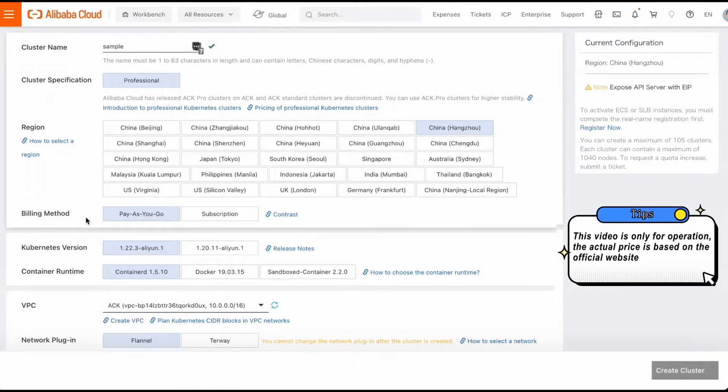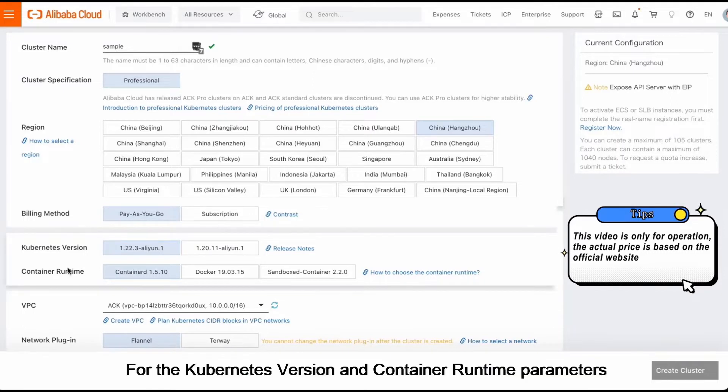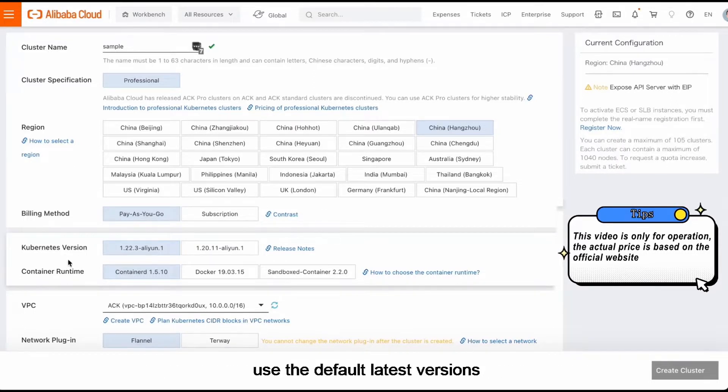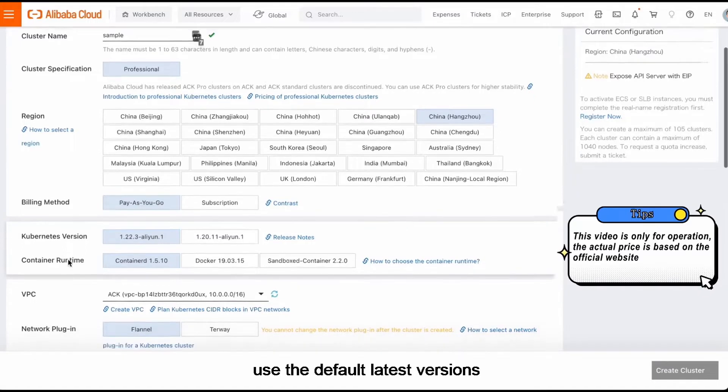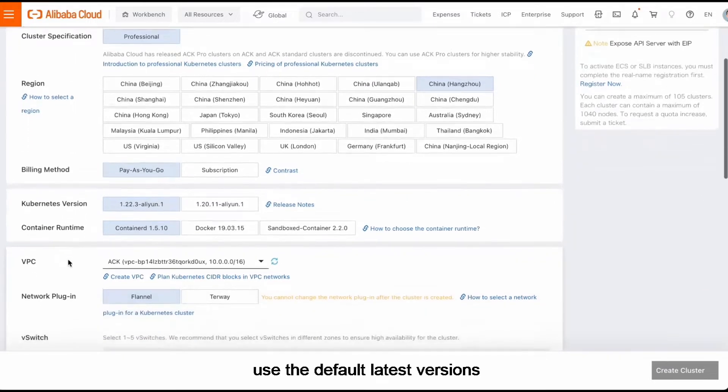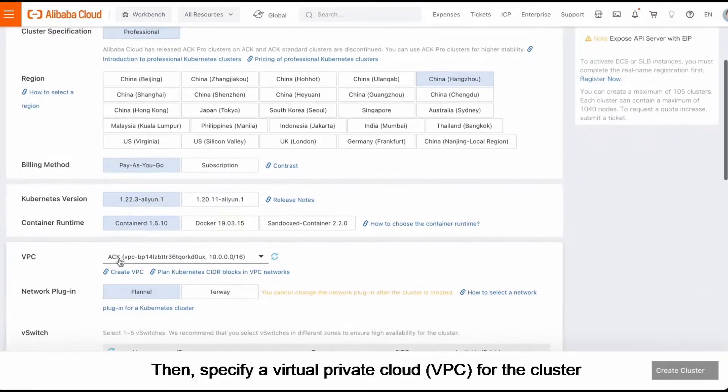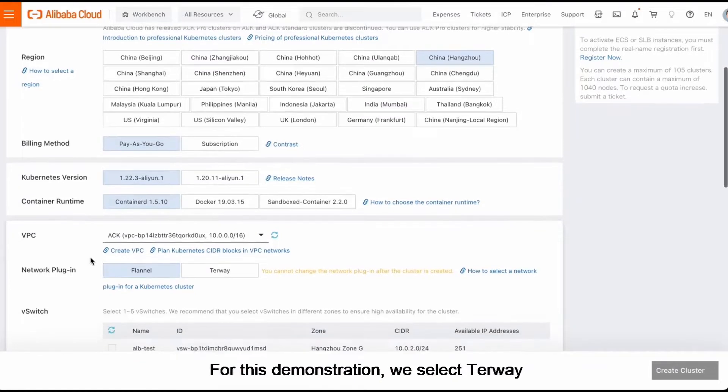For the Kubernetes version and Container Runtime parameters, use the default latest versions. Then, specify a Virtual Private Cloud for the cluster.